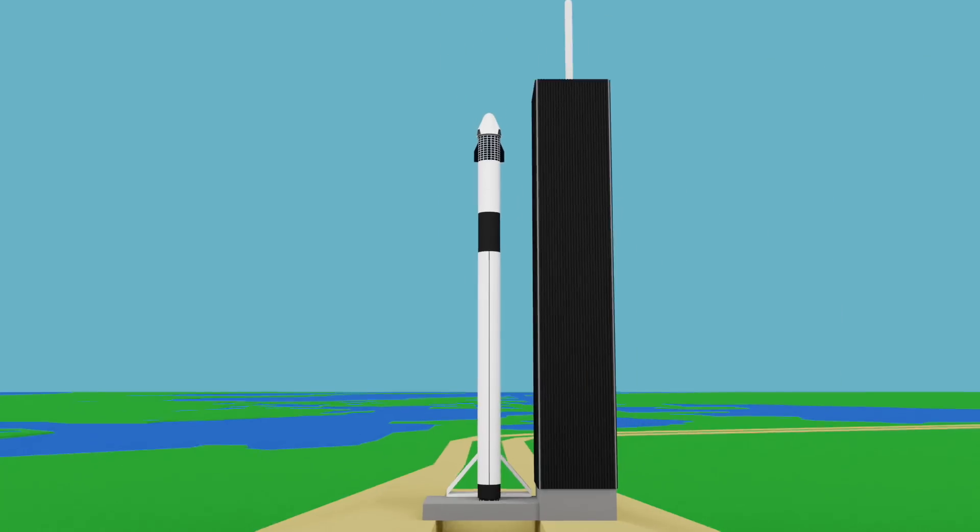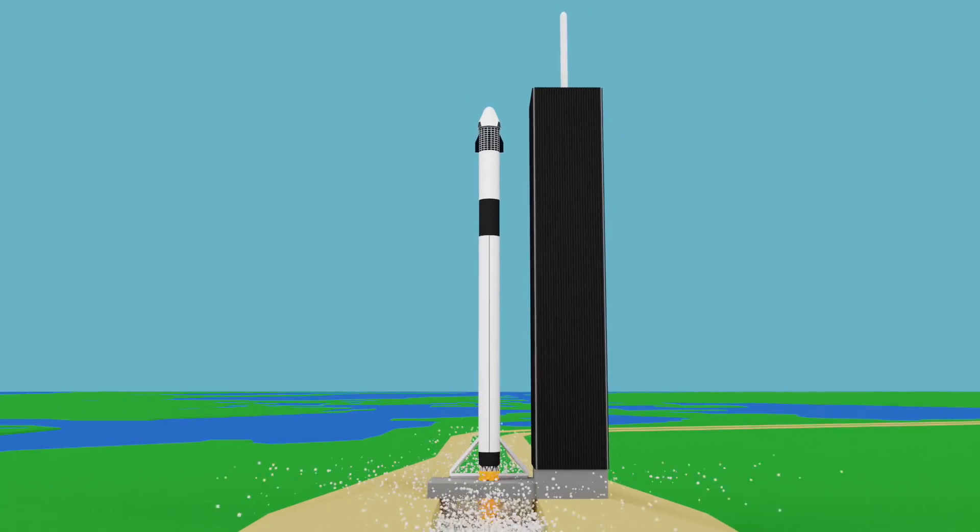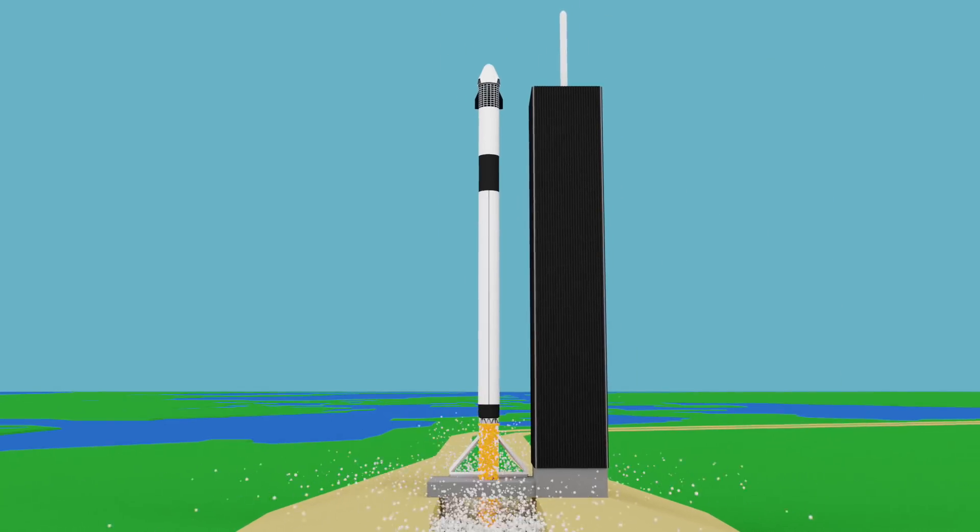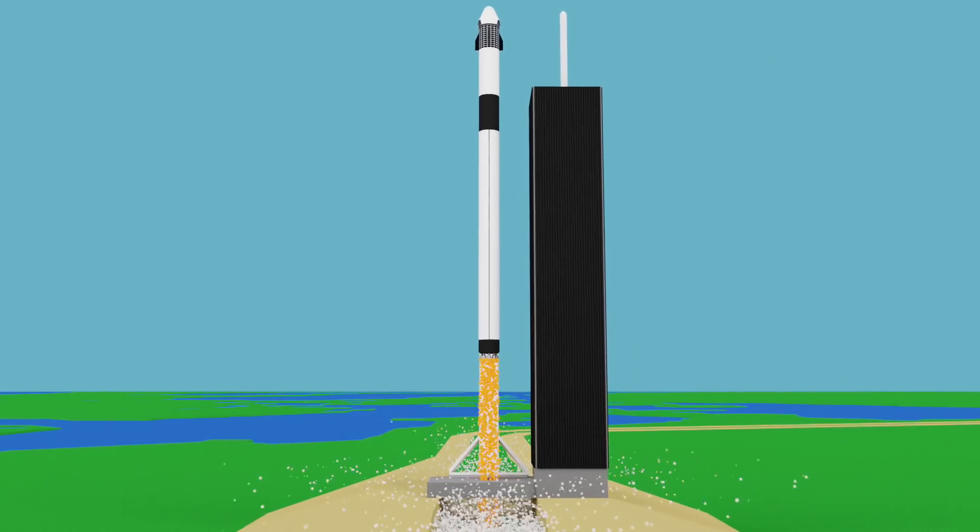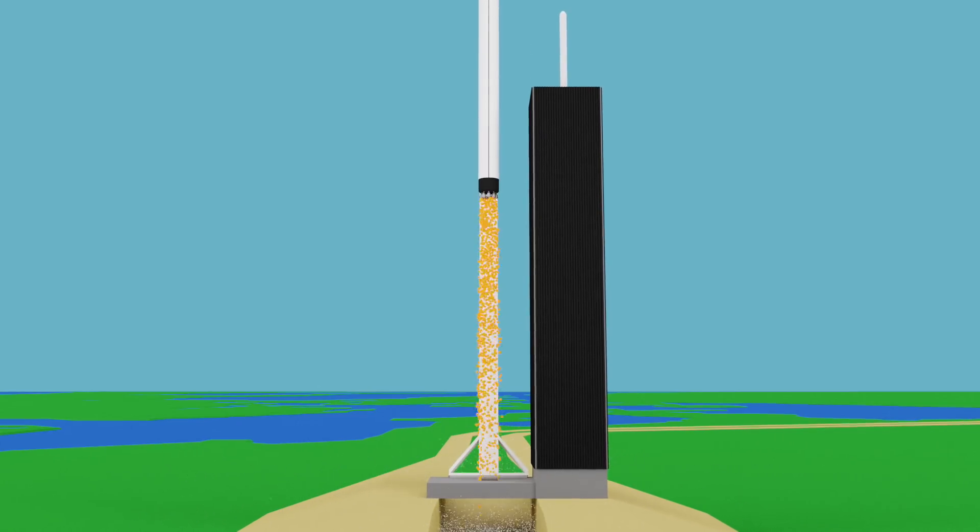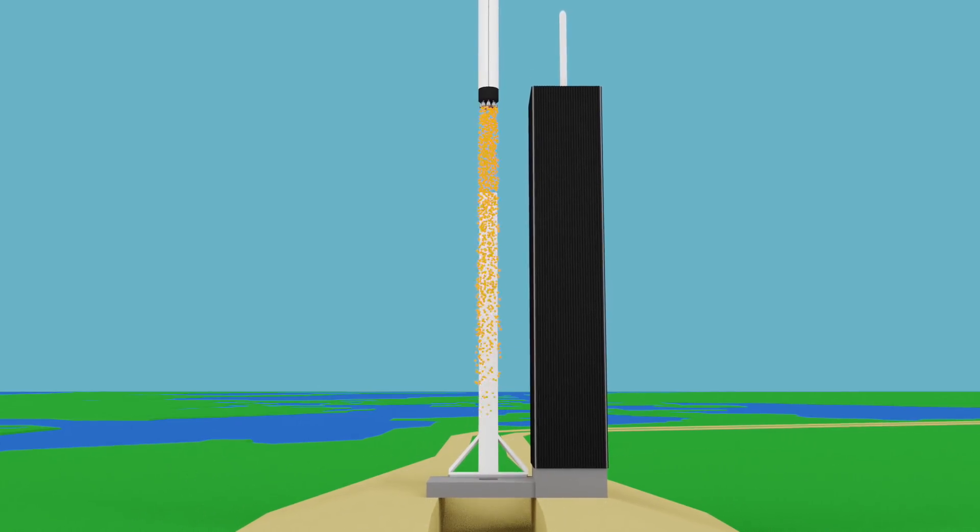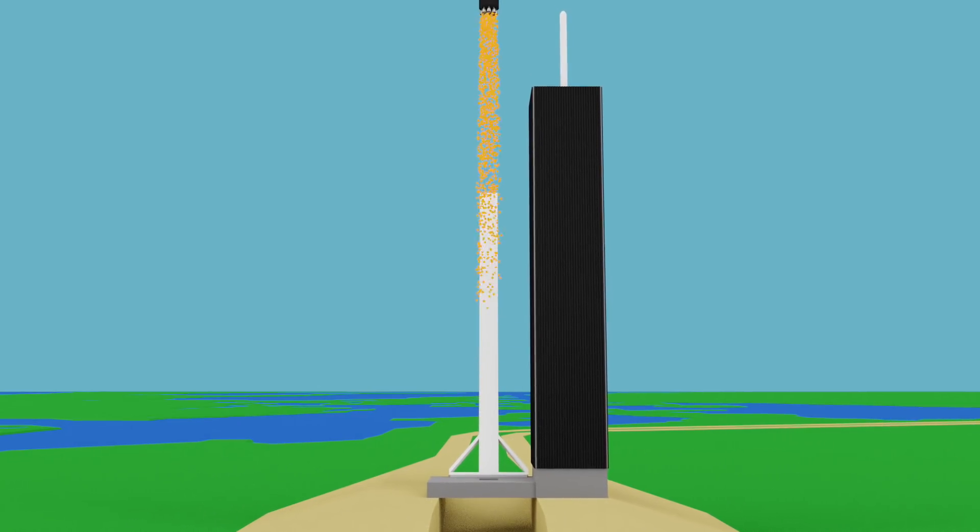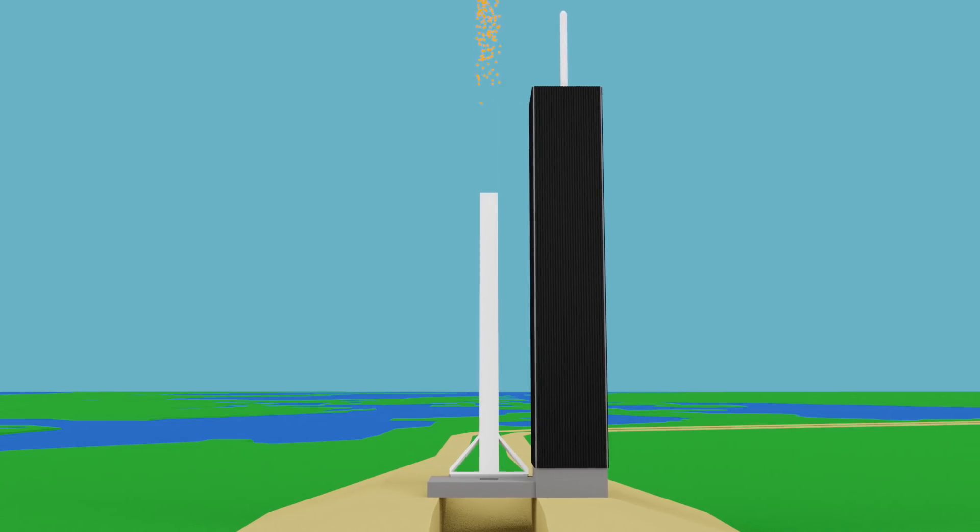The Falcon 9 will be launching from pad 39A at the Kennedy Space Center, and everything will proceed just like a normal Dragon launch heading to the International Space Station.